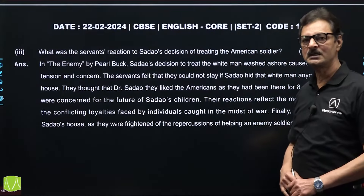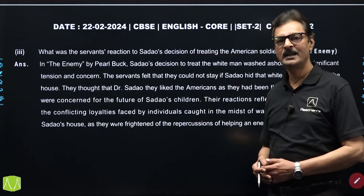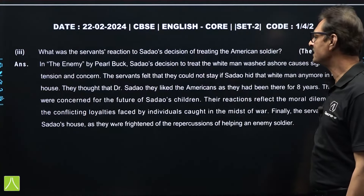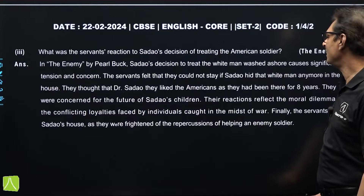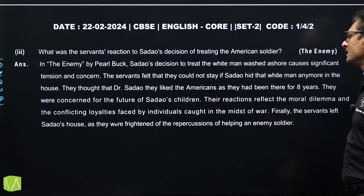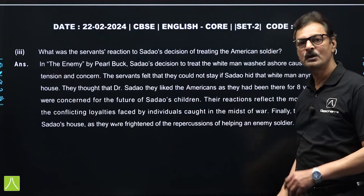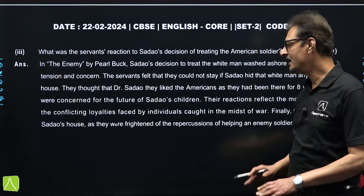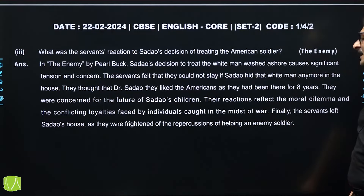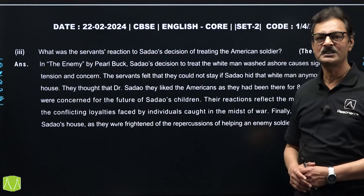The last short answer question from Vistas was from 'The Enemy': what was the servant's reaction to Sadao's decision of treating the American soldier? The servant felt they could not stay if Sadao helped the white man. They even thought about the future of the children. Finally, they left the house — they were scared and threatened of the repercussions of helping an enemy soldier.